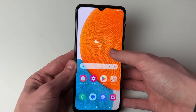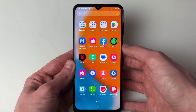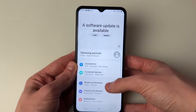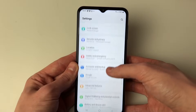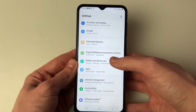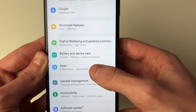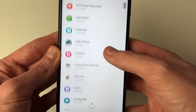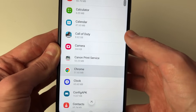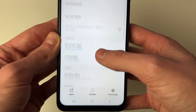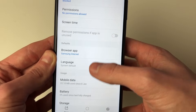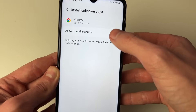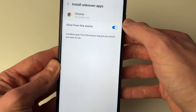First of all, we will need to open up our settings. Scroll down until you see the option for Apps and click on it. Then find Chrome, scroll down to 'Install Unknown Apps' and switch this on.